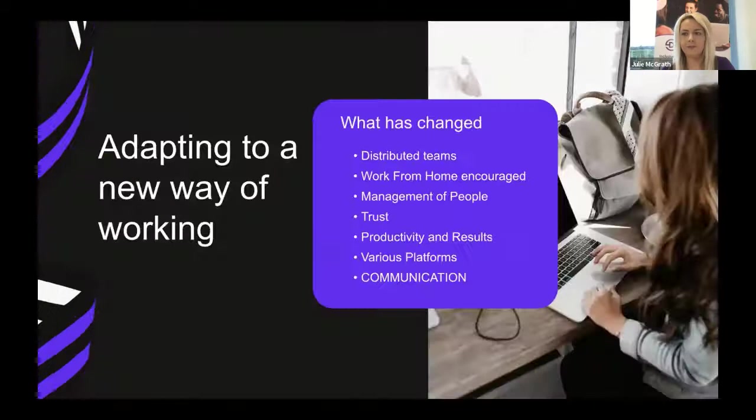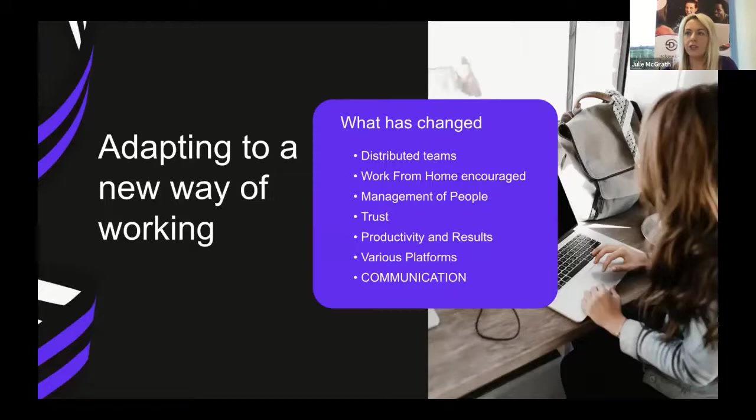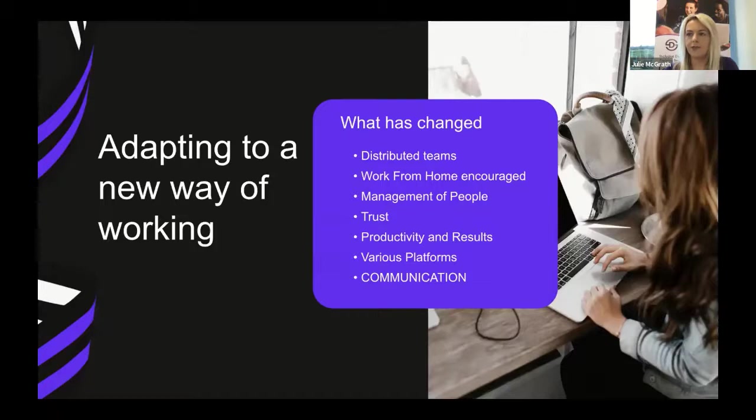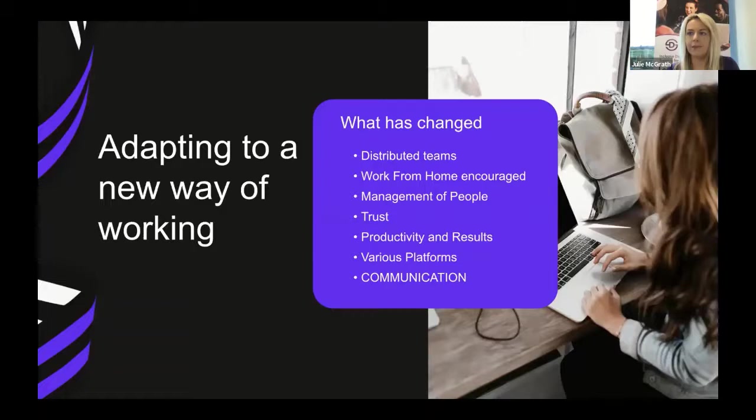We're all adapting to a new way of working. What has changed? We now have distributed teams all over the world, encouraged to work from home. How we manage our people and teams is different, how we monitor productivity and results outside of face-to-face work, and how we adapt our communication style to effectively lead businesses through change.